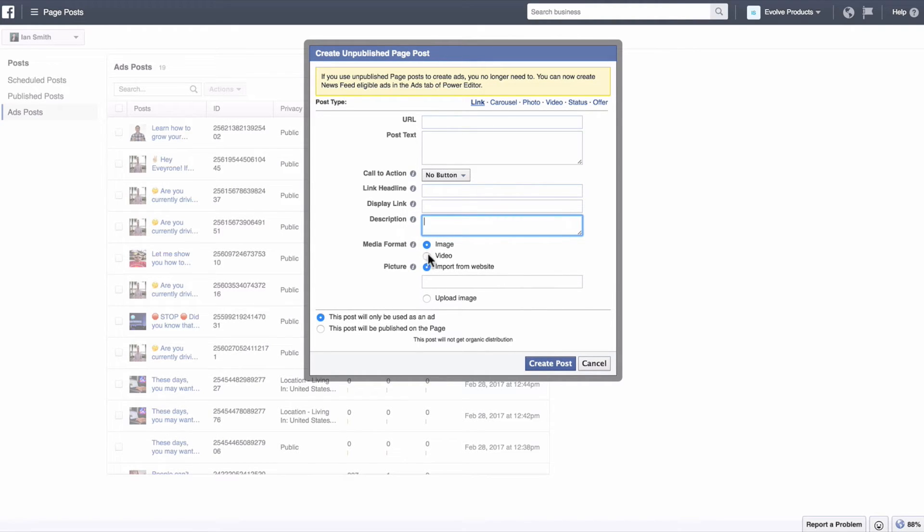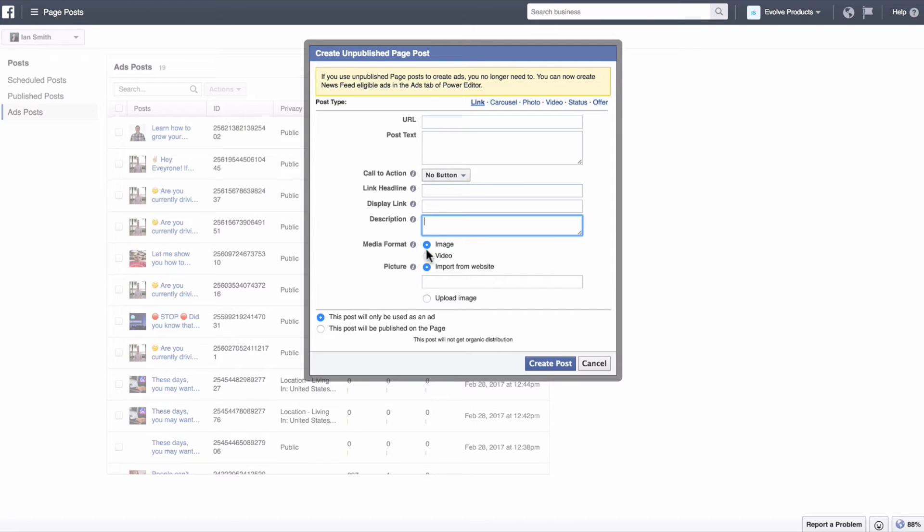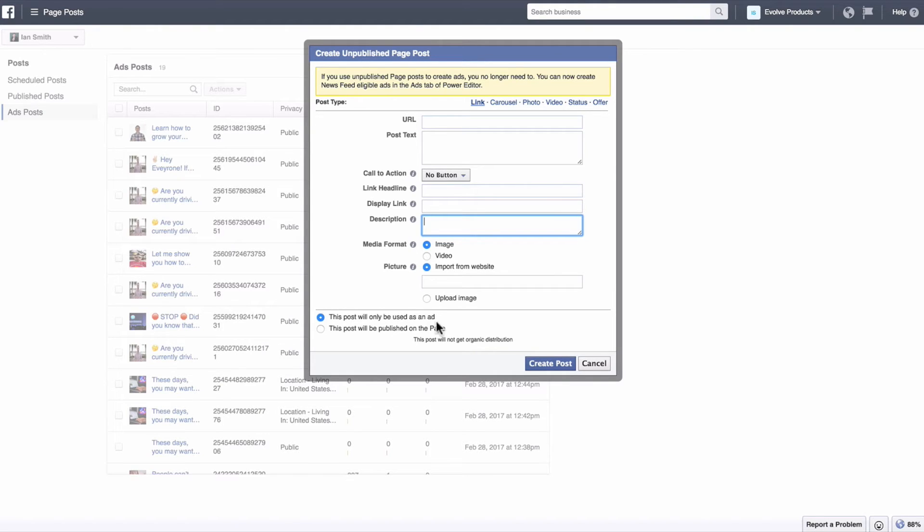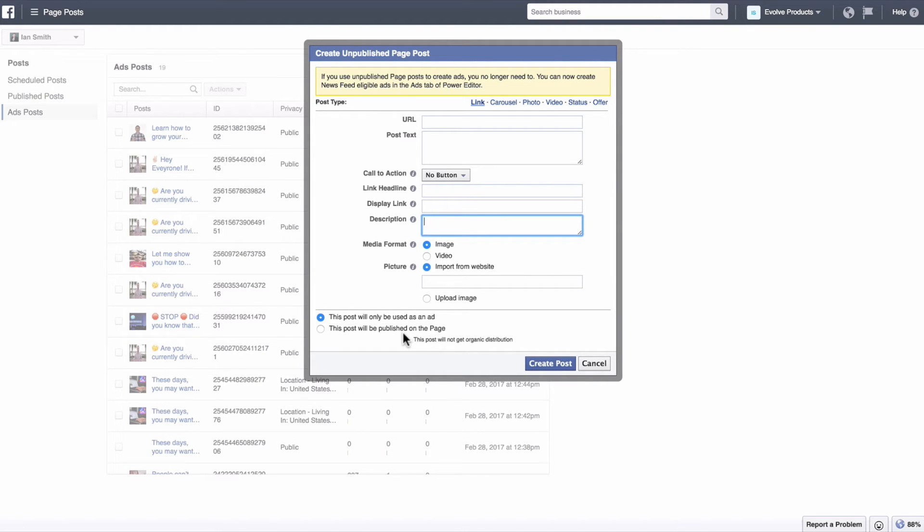Again, you choose your image or video. I would not recommend importing from website. Just go ahead and upload an image or upload a video. This section right here, I've had the most success with just leaving this top part selected. For a while, my friend was selecting this bottom section and it was really just glitching out when it would come time to actually posting to his page or scheduling the post and things like that. So I would always leave this top little radio button selected.